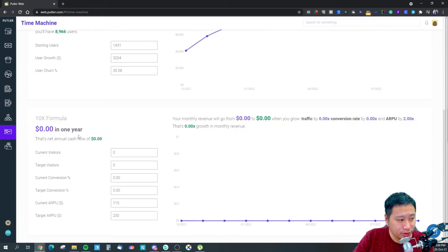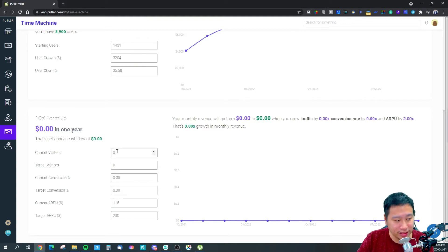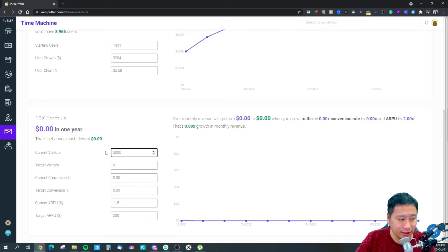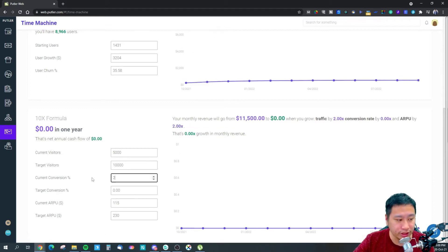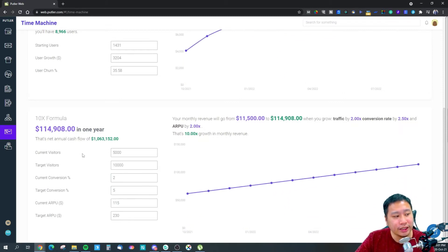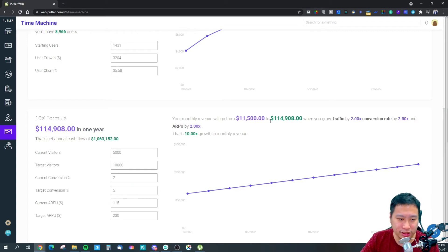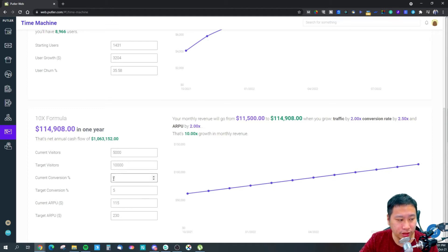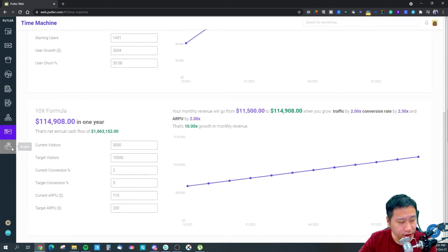Time Machine also works like a growth calculator. If you want to grow your business by 10 times, you input your current visitors — say 5,000 — and your target growth. Your current conversion rate might be 2% and your target 5%. You can input all this data, and the 10x formula in Time Machine will give you an idea of how your business will look when you achieve those targets.